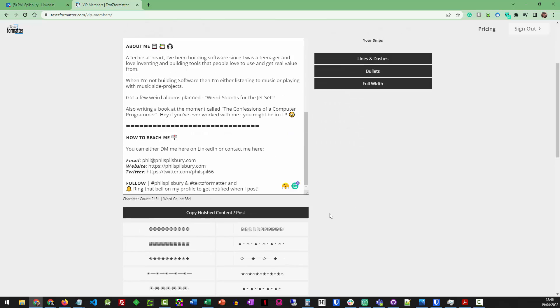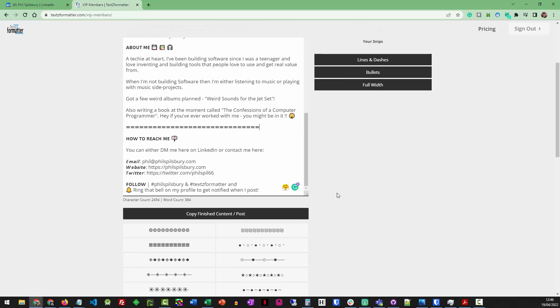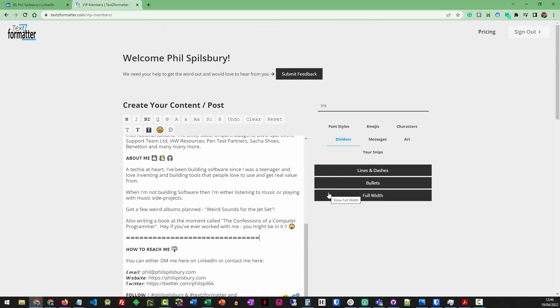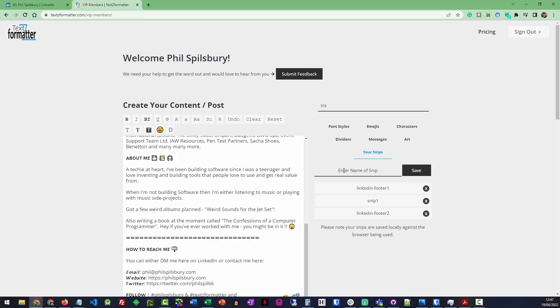And these are basically built up of the characters that you saw in some of the character sets that we've got. So you can build your own divider sets if you want. We've got an ability to save anything as well. So you can actually create a divider like I've got there. And you can actually save it as a snip to your browser so you can reuse it over and over again.